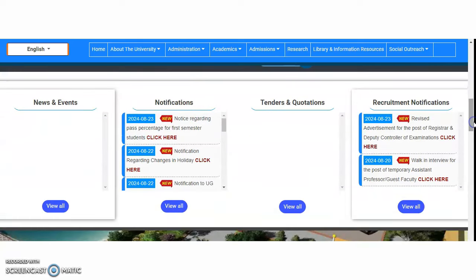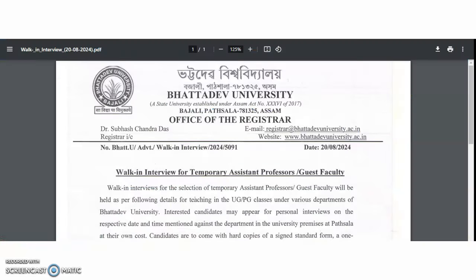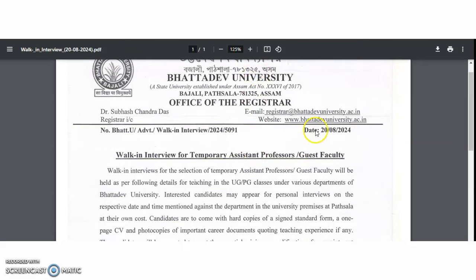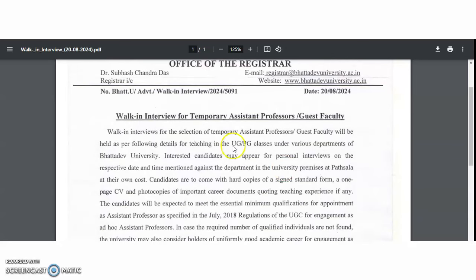After entering into its official website, check for the recruitment notifications for the post of temporary assistant professor or guest faculty — just click on this one and it will be directed to the recruitment notification. It is dated 20th August 2024. There is a walk-in interview for temporary assistant professors or guest faculty to be held for teaching in UG or PG classes under various departments of Bhattadeva University.